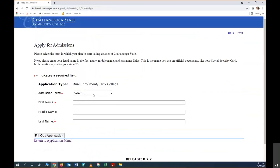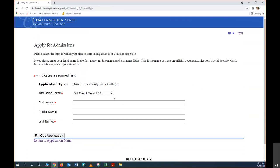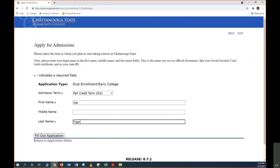The admissions term is the term that you will start your college class. Because I'm starting a college class at my high school in August, I'm thinking fall credit term 2021. Now I'm going to put my first name in here and my last name and click fill out application.